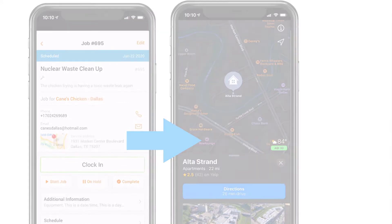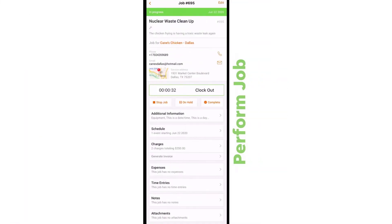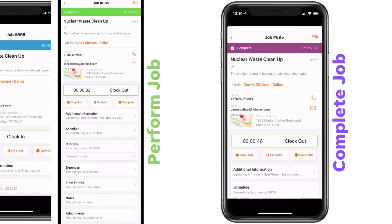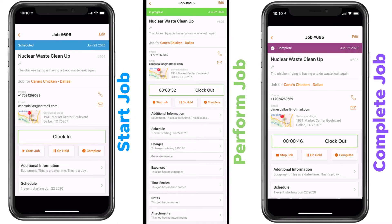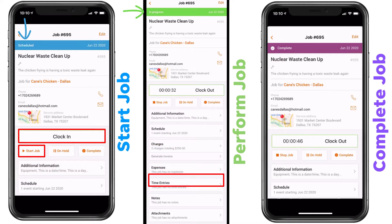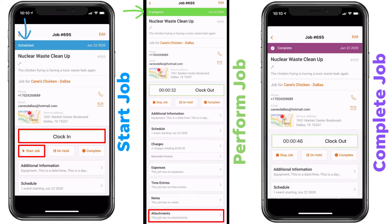Once on site, it's time to start, perform, and complete the job. You can do all of this in as little as three clicks. First, clock in to start the job. You'll have all the information you need to complete the job. If needed, you can add charges, expenses, time entries, notes, and attachments such as taking before and after pictures of the job.